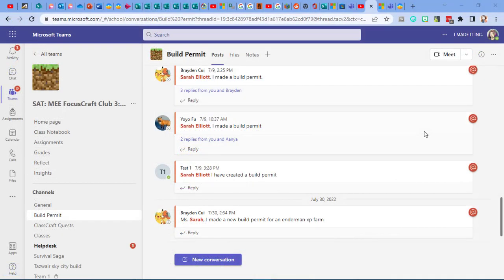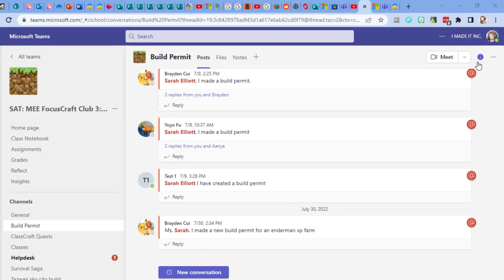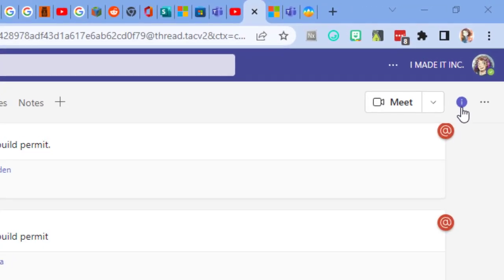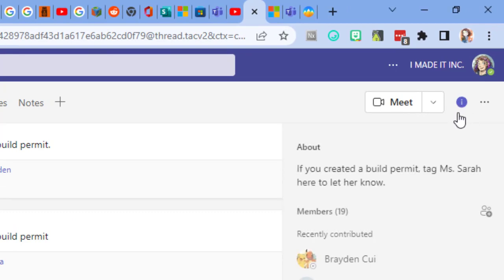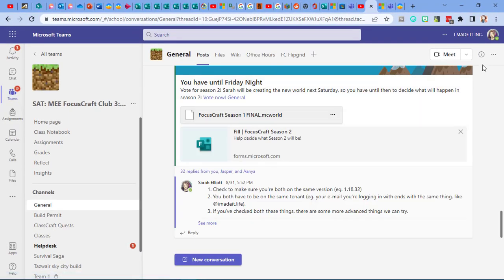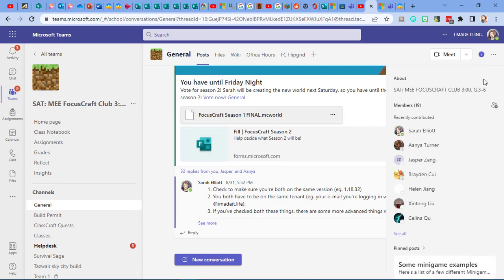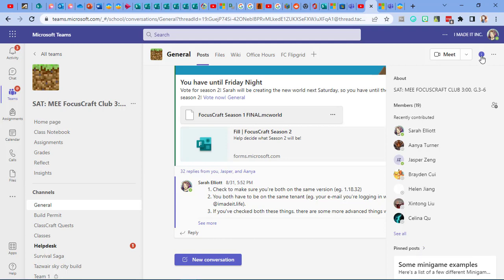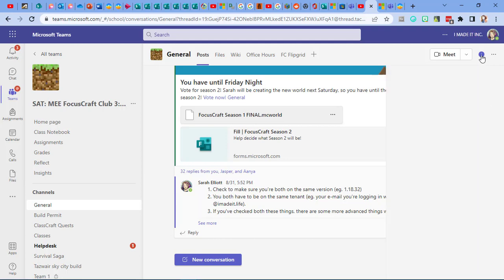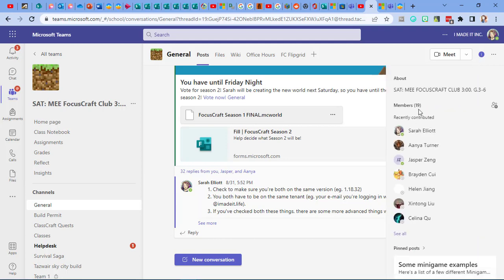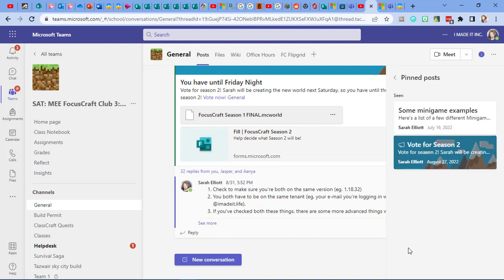Now, every channel up at the top will have this little eye in a circle for information about that channel. If I click on it in this channel, we can see that there's the description here that helps me understand what this channel is for. In the general channel, I wanted to go here because if your teacher has pinned important posts, that's where you can see them. So when I click on the eye in the circle, it'll pop up and I can click on pin posts and I can see all of the posts that the teacher has pinned that everyone should see.